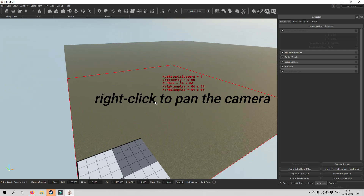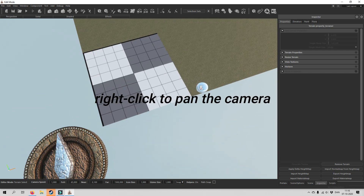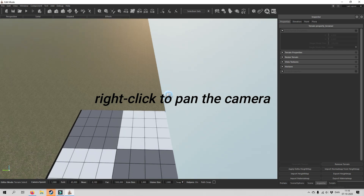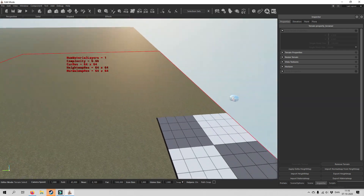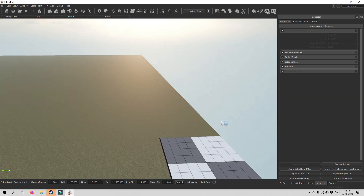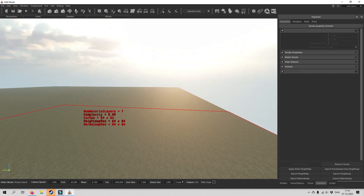In order to move around you have to right click and spin the camera. If you want to move faster on the map, hold down shift.